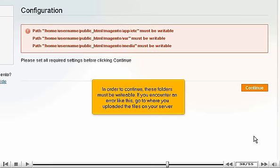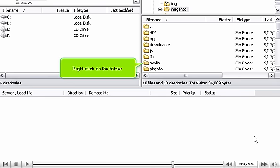In order to continue, these folders must be writable. If you encounter an error like this, go to where you uploaded the files on your server. Right-click on the folder.